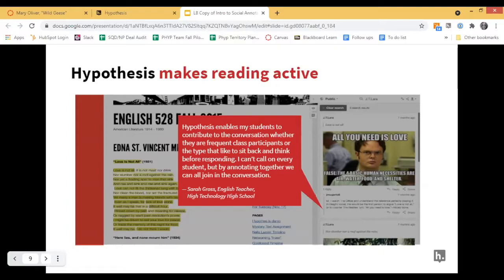Here is an example of an exercise where the instructor asks students to annotate using current memes. It became a really fun, interactive discussion around why you think that meme relates to this piece in the assignment. So there are really great creative ways to be using Hypothesis and helping to make reading active for students in your class.